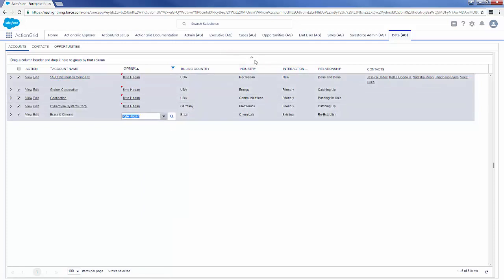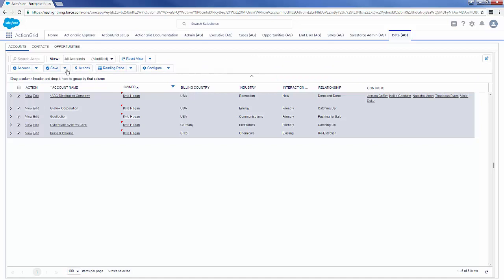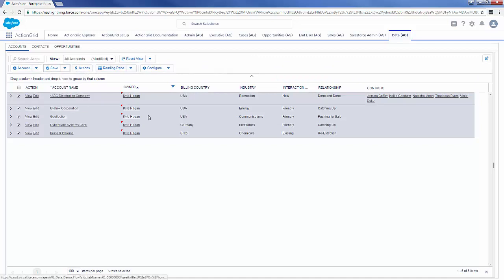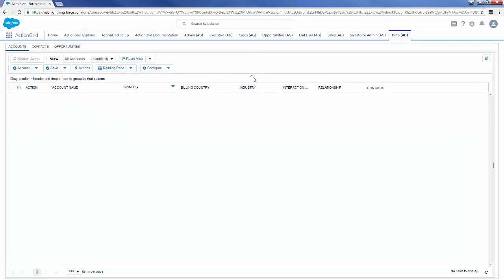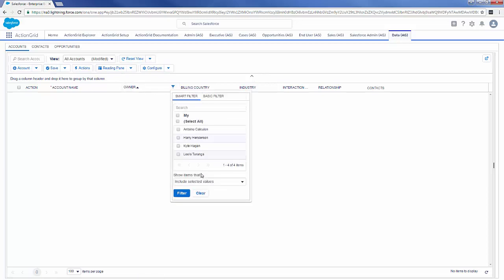Now I can save these records inside of Salesforce. What would normally take me about 10 to 15 minutes inside of Salesforce just took me 30 seconds inside of Action Grid.